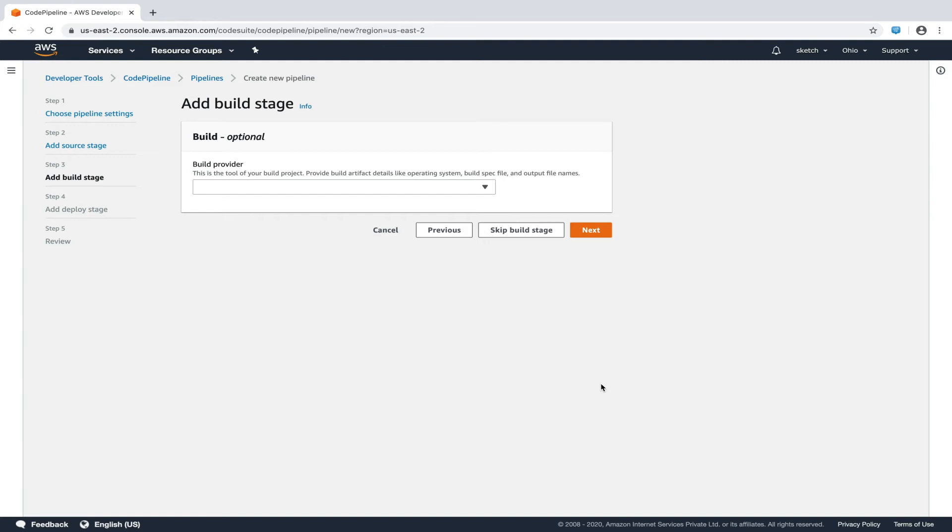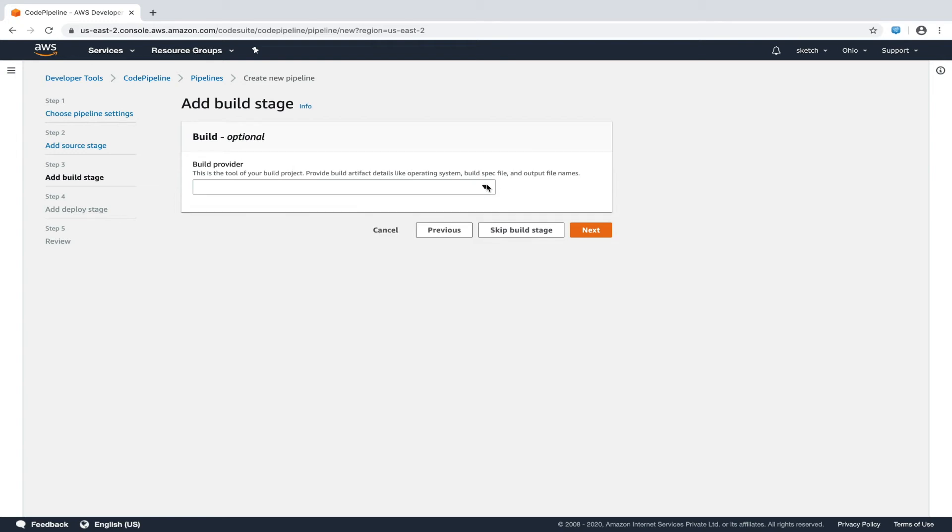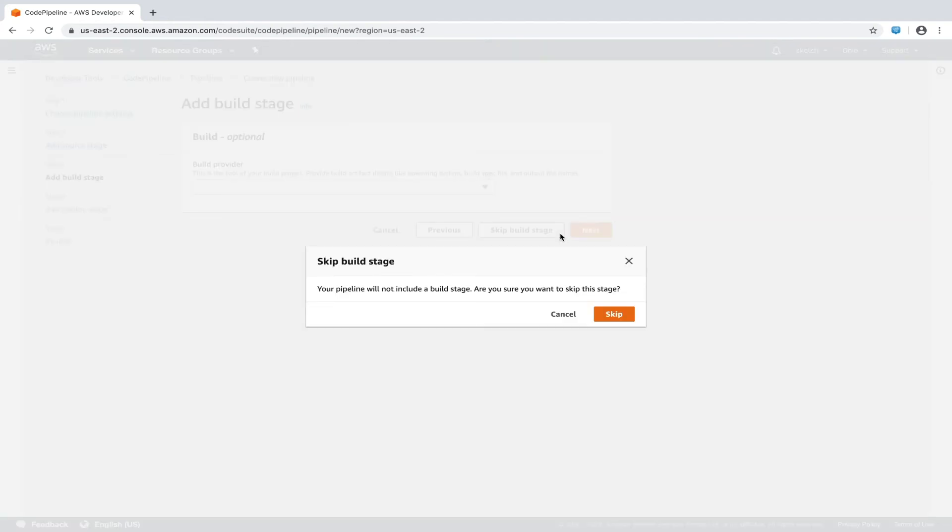Next is the build stage form. This is for those projects where build stage is required before deploying the applications like Java, Node.js, etc. Since ours is a PHP application, we don't need this build stage. So in this screen, we'll simply click skip build stage. We get a pop-up saying your pipeline will not include a build stage. Are you sure you want to skip the stage? I'll skip it.